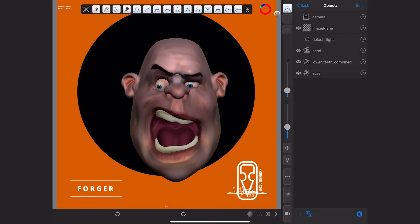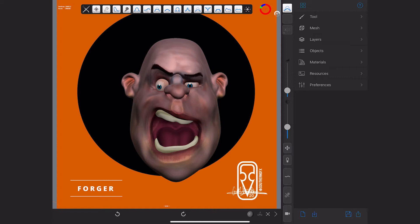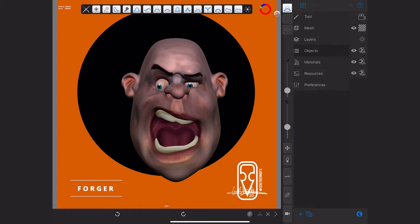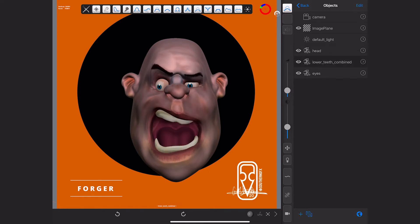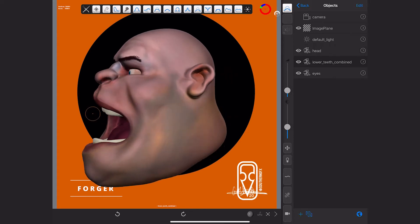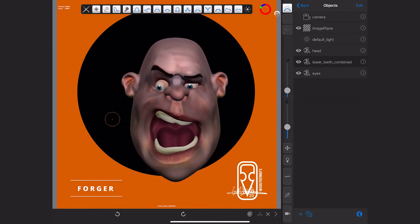Before we export anything, let's just check that we've got everything correctly. Look over to the menu on the right, and have a look at the objects panel. You've got your camera, image plane, and default lights at the top - don't worry about any of them. We've got a head, and we've got lower teeth which says 'lower teeth combined', so that's upper and lower teeth combined into one, and we've got the eyes combined into one object as well. So we've got three objects making up this entire head and we want to export all three of them.